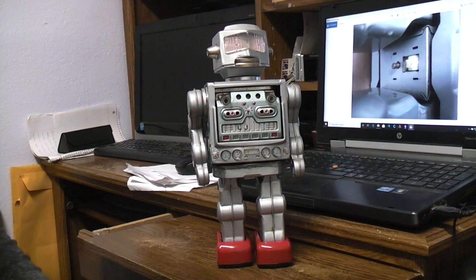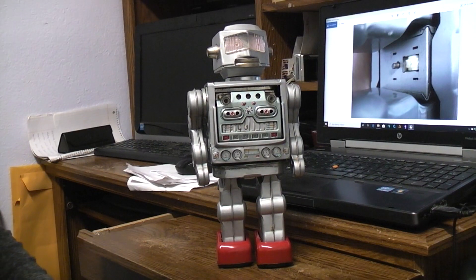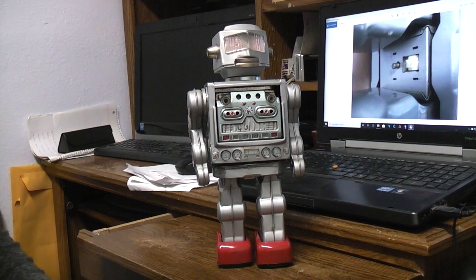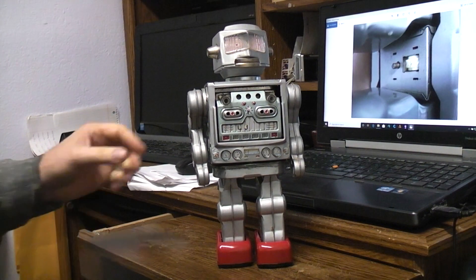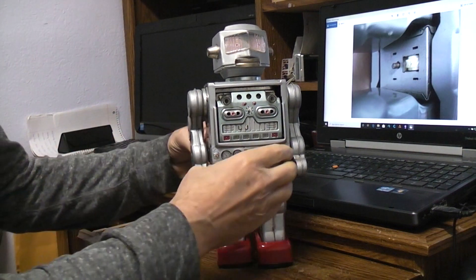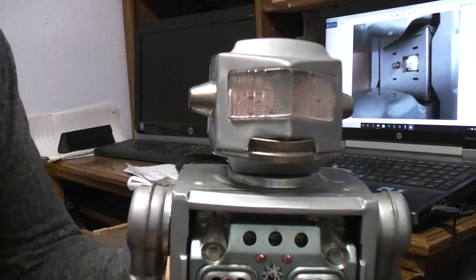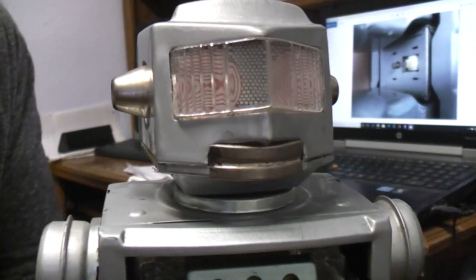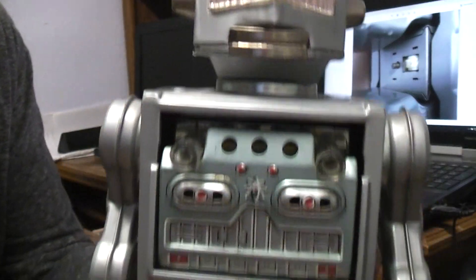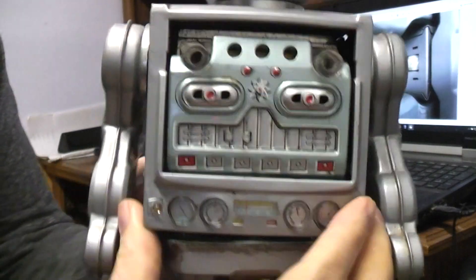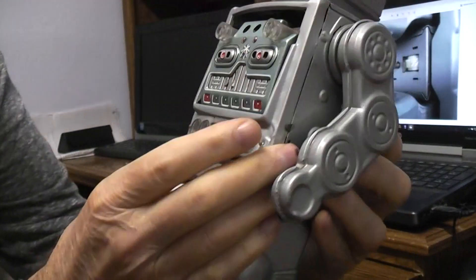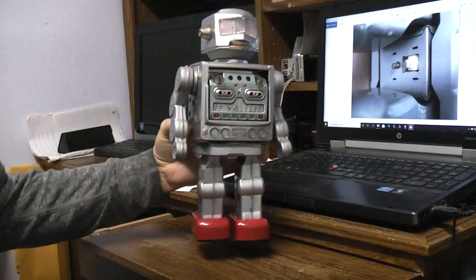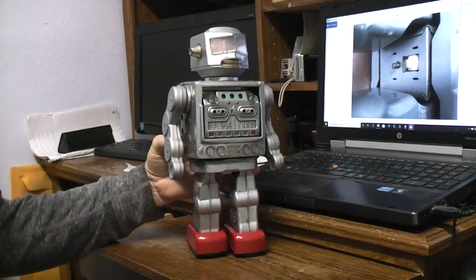Alright, today's vintage toy is a Roto-Robot and what's unusual about this one is it has the hypno-eyes. And we'll talk about some of the repair that was done on this as well.